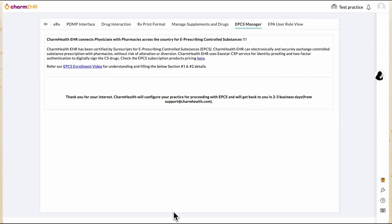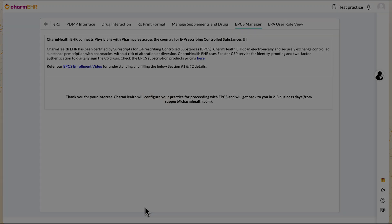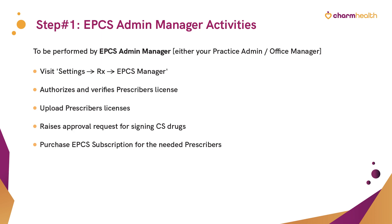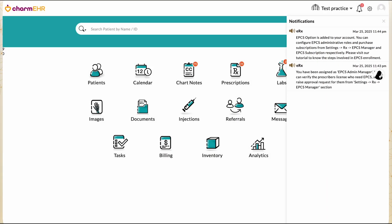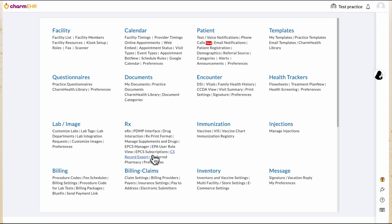Charm Health will review the submitted documents and configure your practice to proceed with EPCS. Once verification is complete, the EPCS Admin Manager will receive a notification within their Charm Health account. The Admin Manager can then purchase EPCS subscriptions for the approving DEA registrant and other prescribers from Settings, Prescriptions, EPCS Manager.